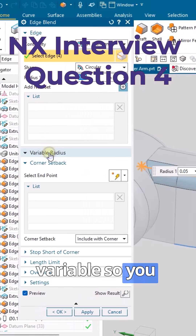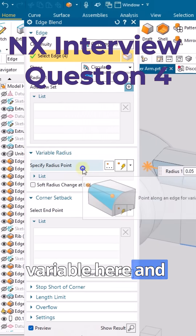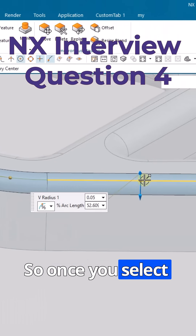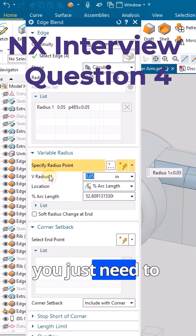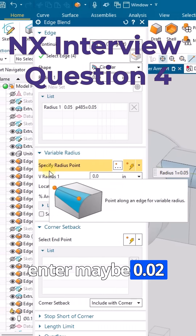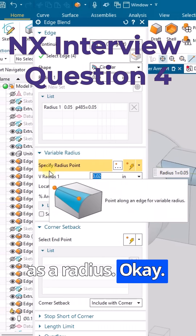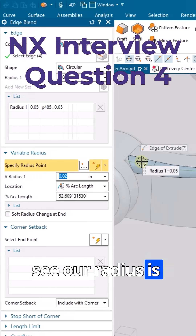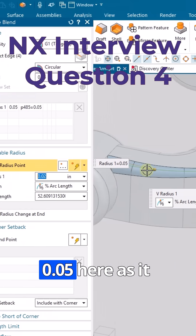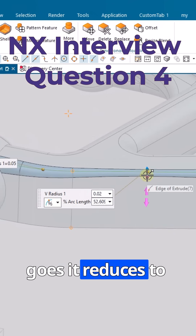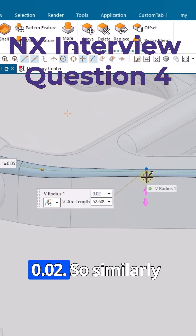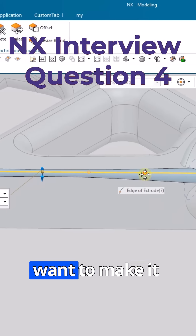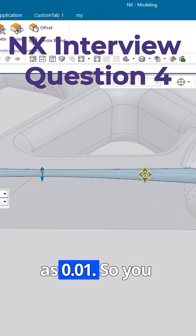To give a variable radius, go to the variable option and select a point on the edge. Once you select the point, enter 0.02 as the radius. Now you can see the radius starts at 0.05 at one end and reduces to 0.02 as it goes along the edge.